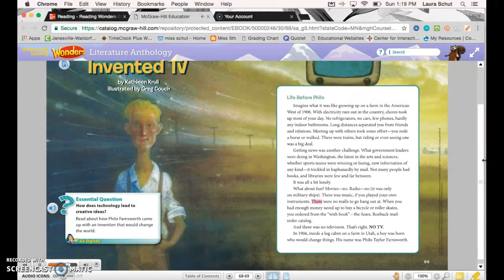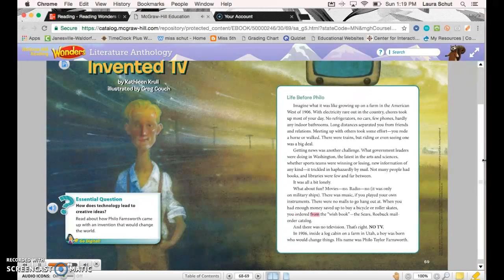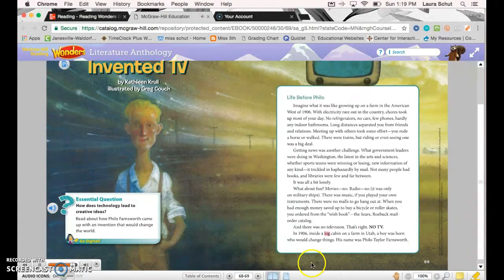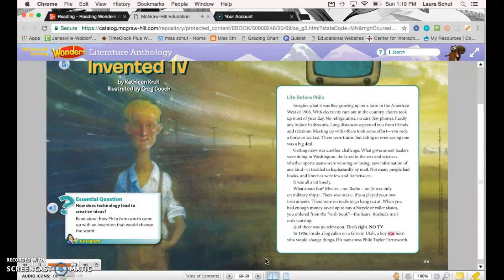There was music if you played your own instruments. There were no malls to hang out at. When you had enough money saved up to buy a bicycle or roller skates, you ordered from the Wish Book—the Sears Roebuck mail order catalog. And there was no television. That's right, no TV. In 1906, inside a log cabin on a farm in Utah, a boy was born who would change things. His name was Philo Taylor Farnsworth.